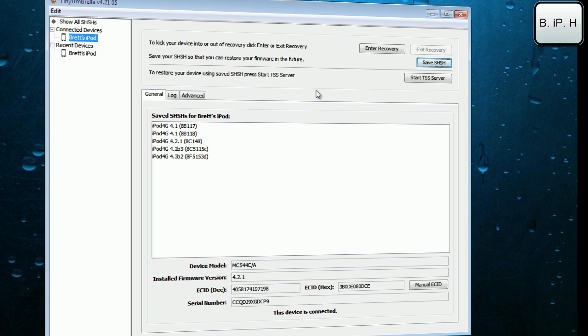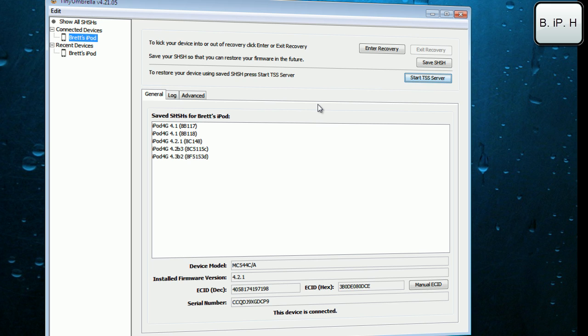Now that you've saved your SHSH blobs, you are able to sit back and take a deep breath. If you wanted to know how to downgrade your firmware, I'll show you here right now. You're going to want to start TSS server, but first of all you would have had to have downloaded your firmware that you have wanted to downgrade to.